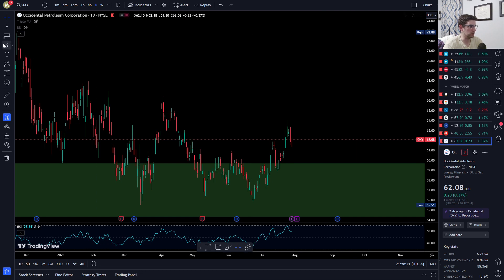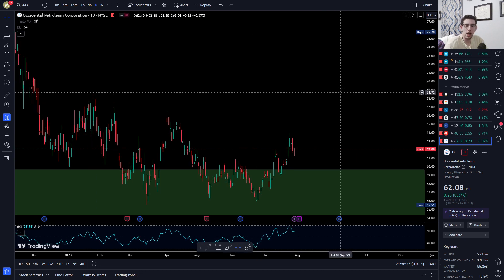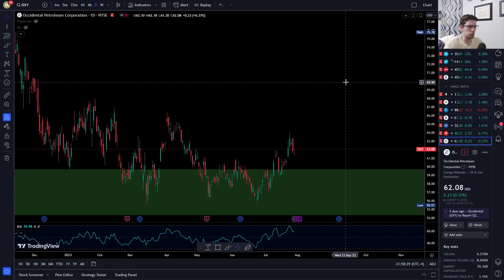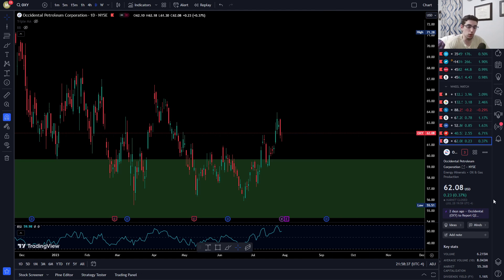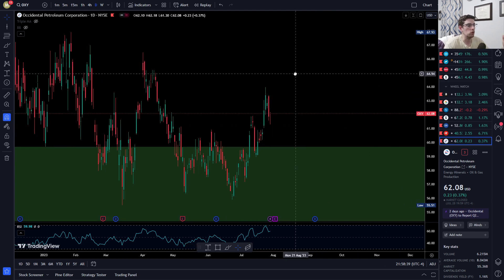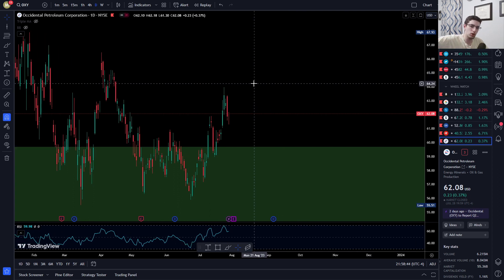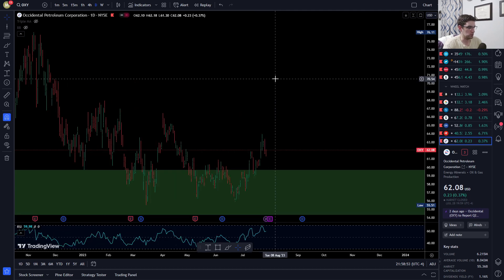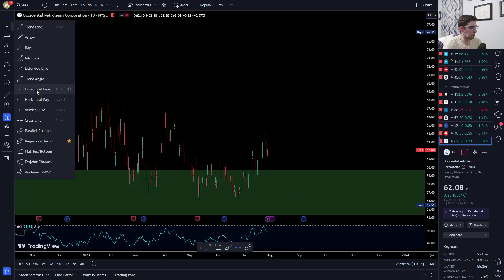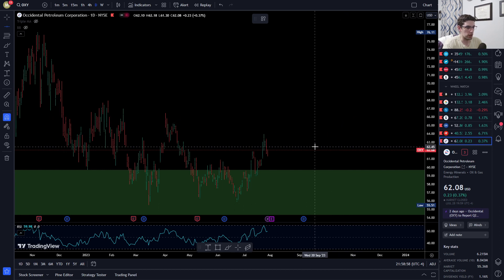But what happens if the option doesn't go to zero? What if it goes the other way and your option increases in value, putting you at a loss? You can just take the loss, close the trade and be done with it — or you can roll the option, which pushes out the expiration date and gives you more time for the trade to hopefully work out in your favor.